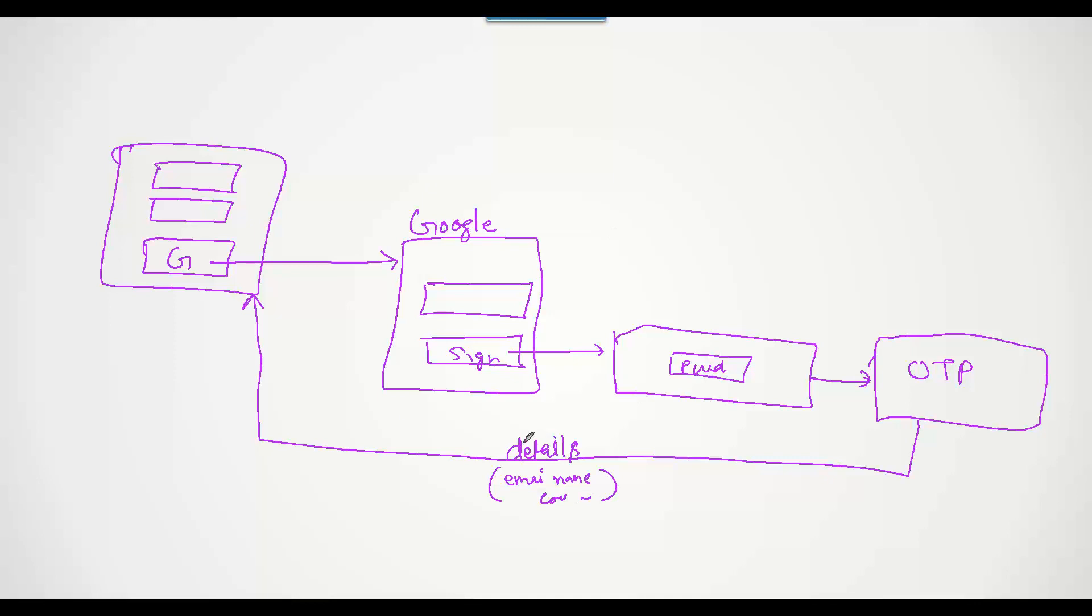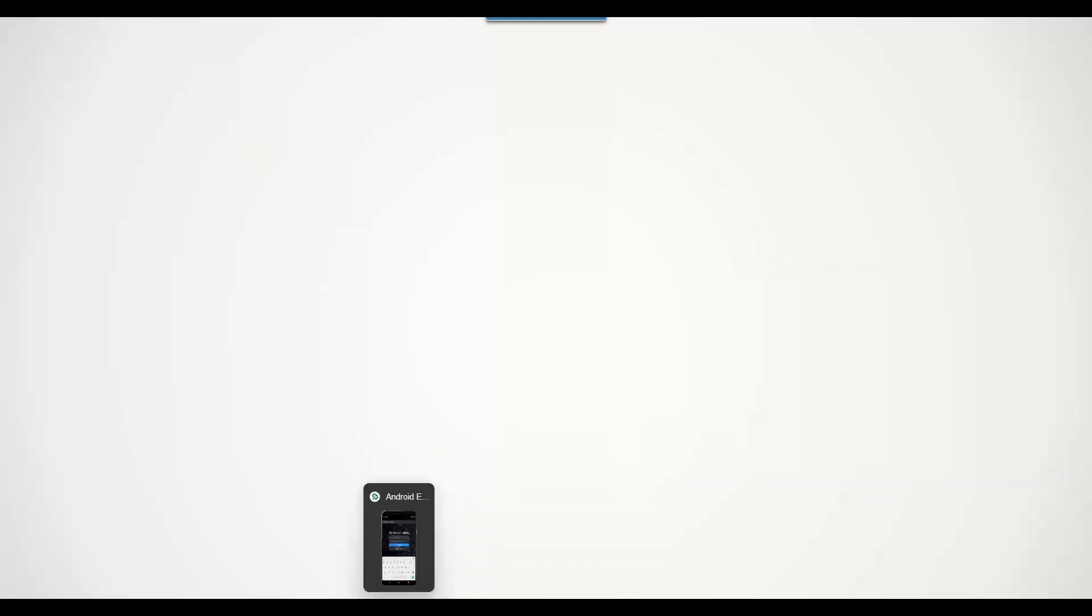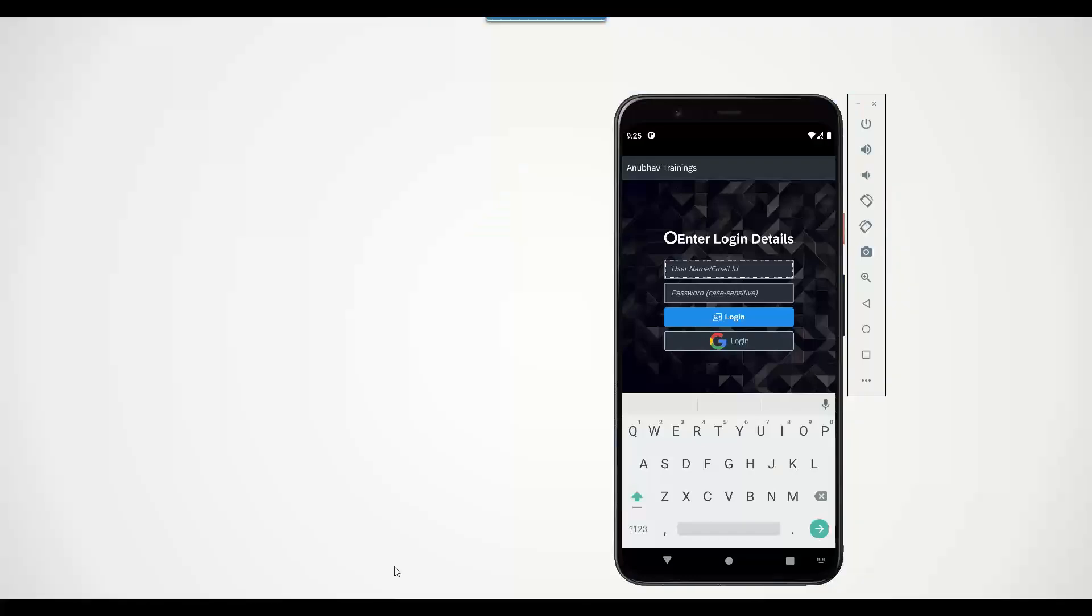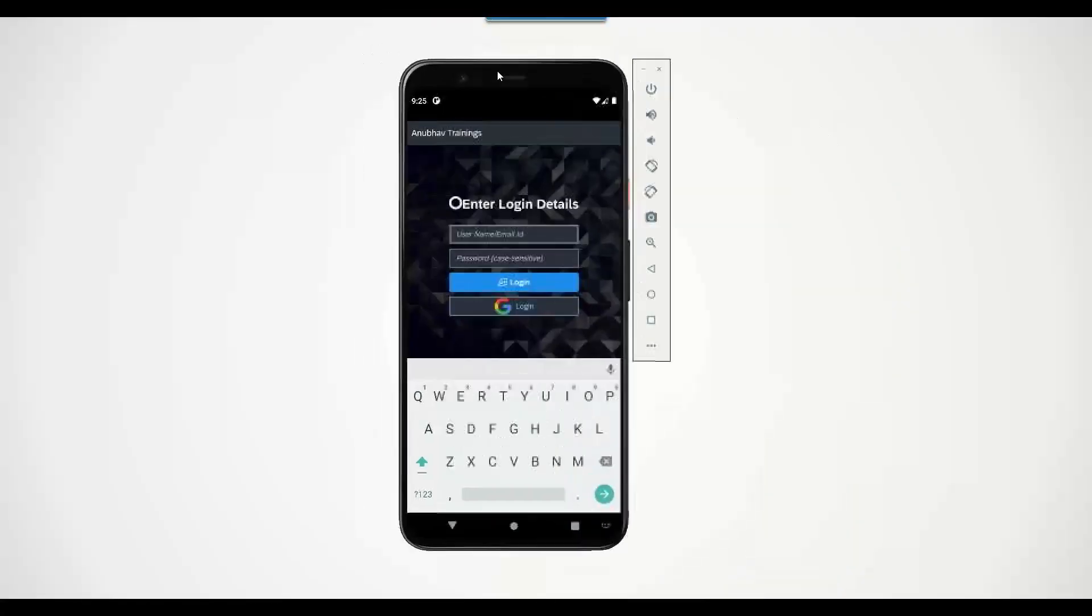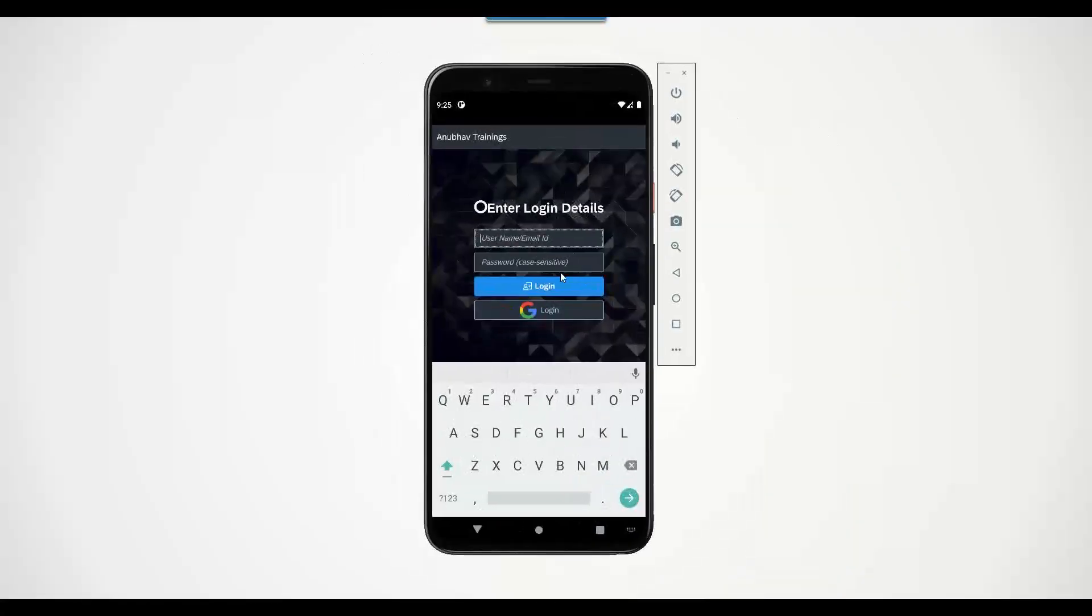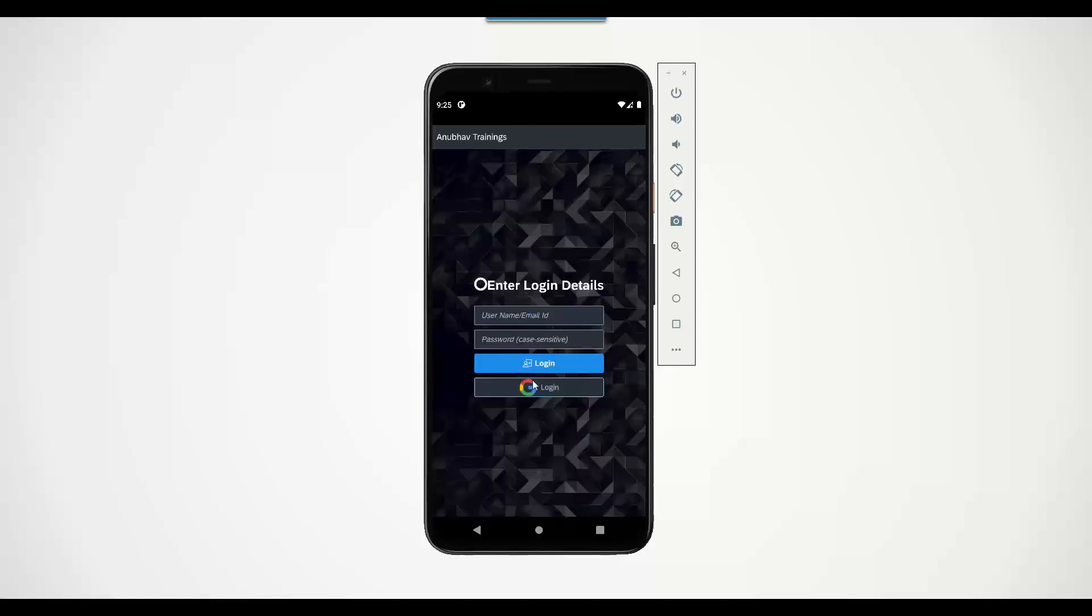In this application, I'm going to demonstrate now how we achieve the Google authentication plugin or Google authentication in our Android Fiori app. Let me take you directly to the demo. This is my Fiori application which I built and you can see we have the Google authentication button.